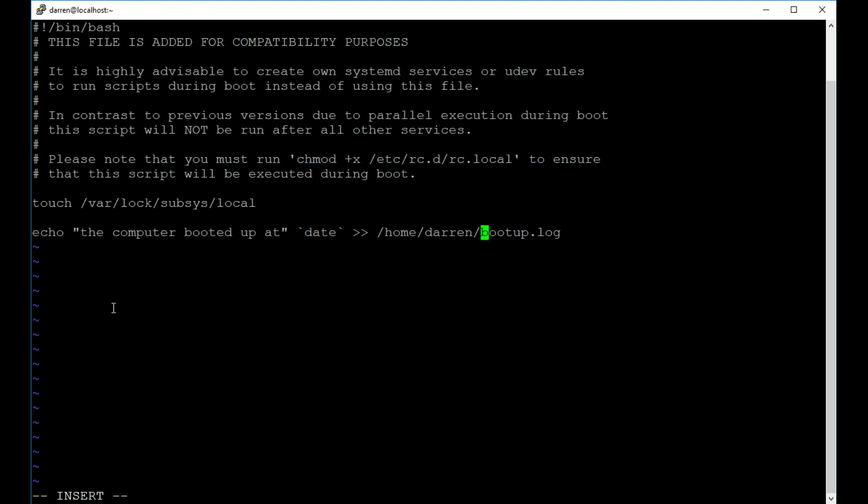Okay, so I'm just going to come out of this now. I'm going to press escape, colon, W, Q for write, quit and exclamation mark.